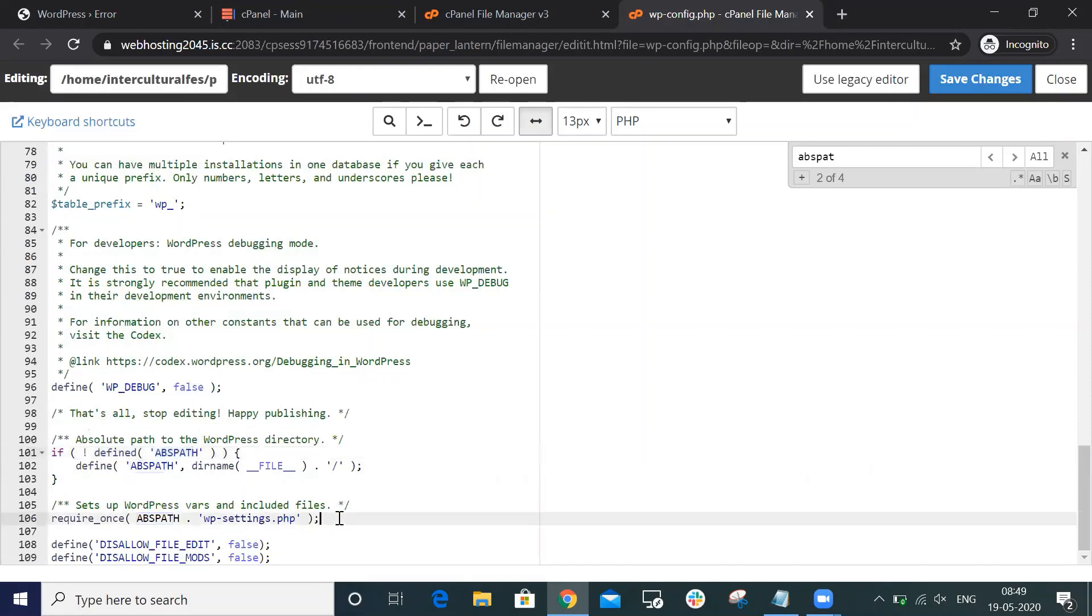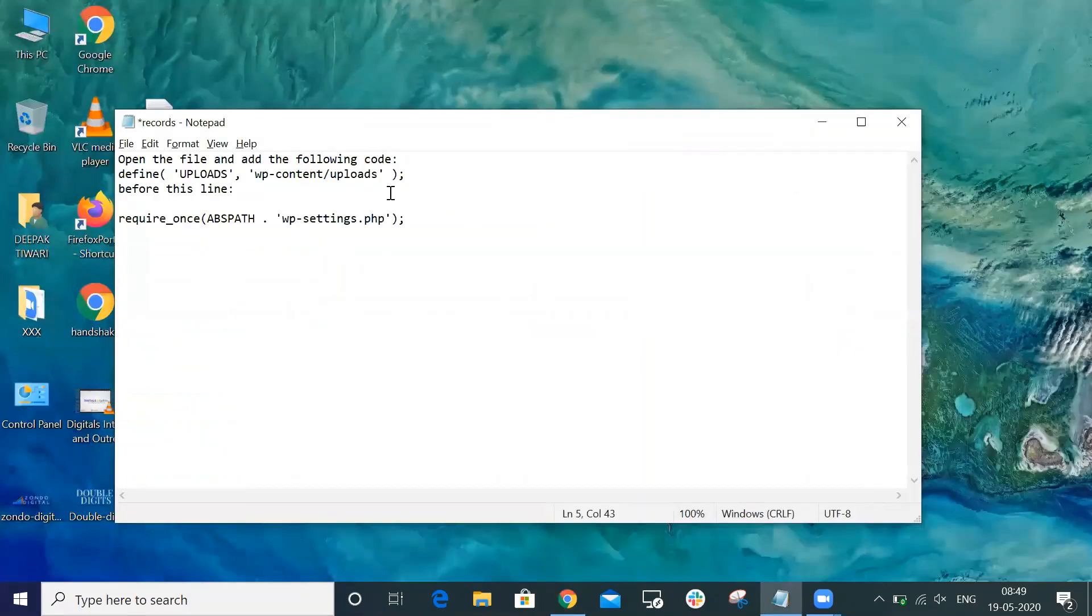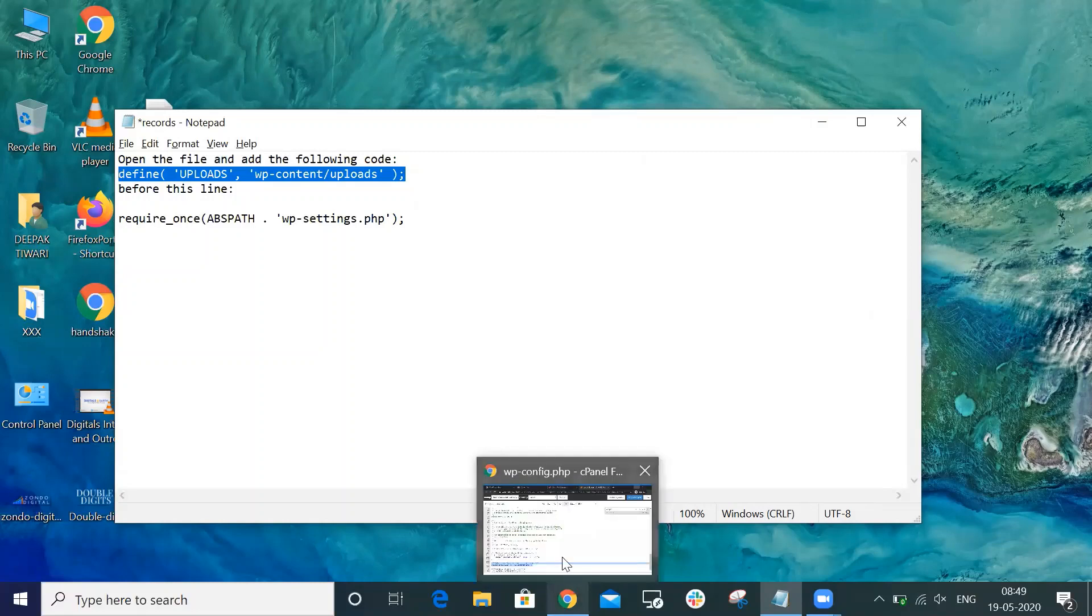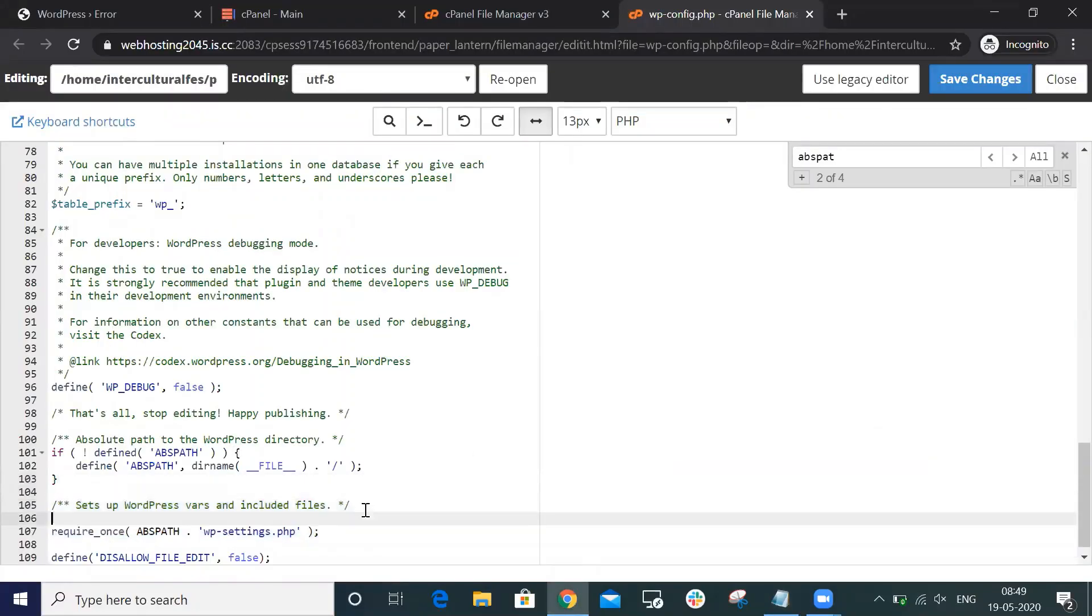You can see this setting. You need to add one line of code just above that line. Copy this code - I will provide this code in the YouTube description. Just add this code above that line and save the settings.